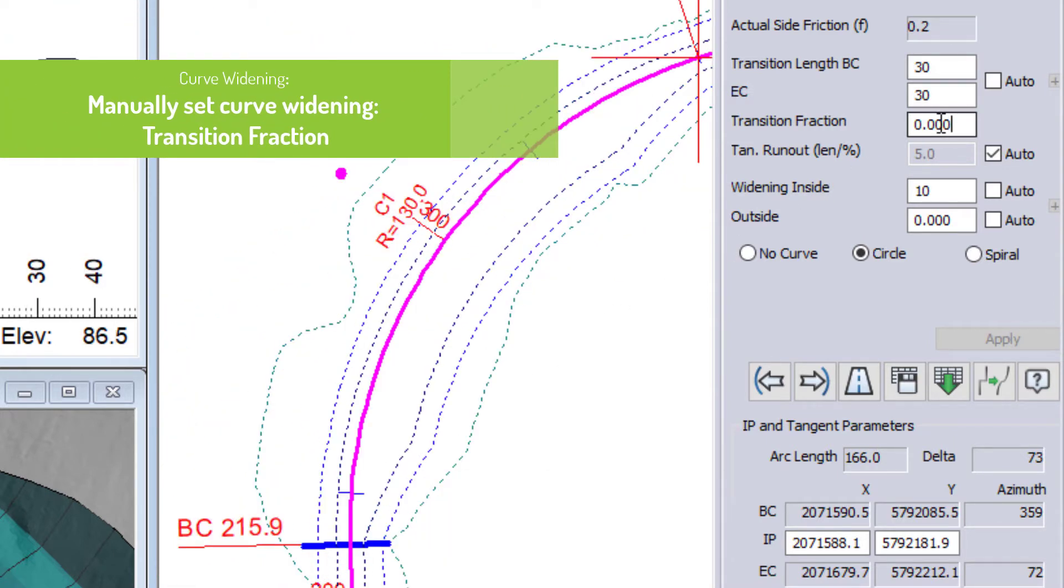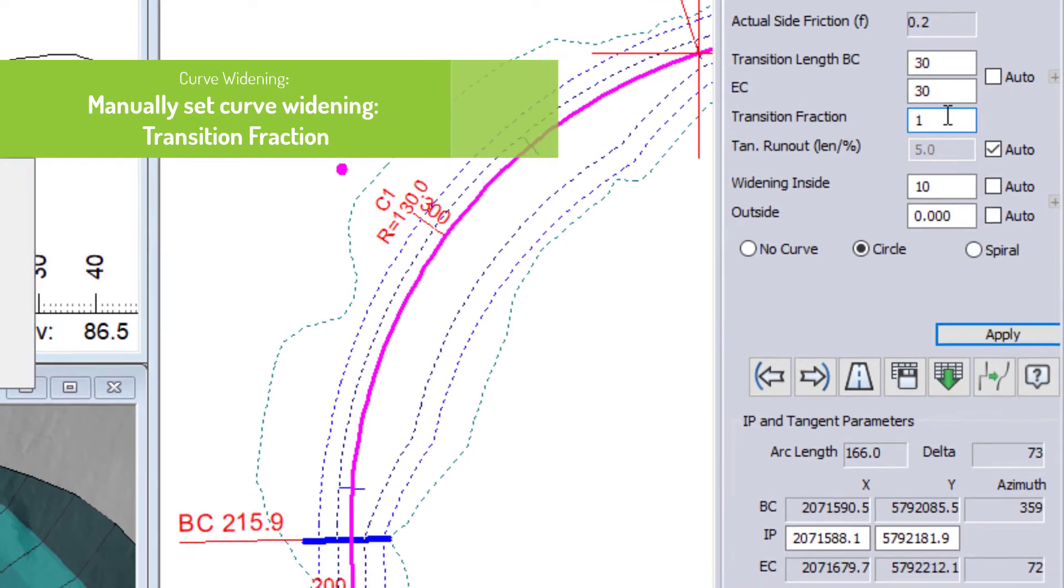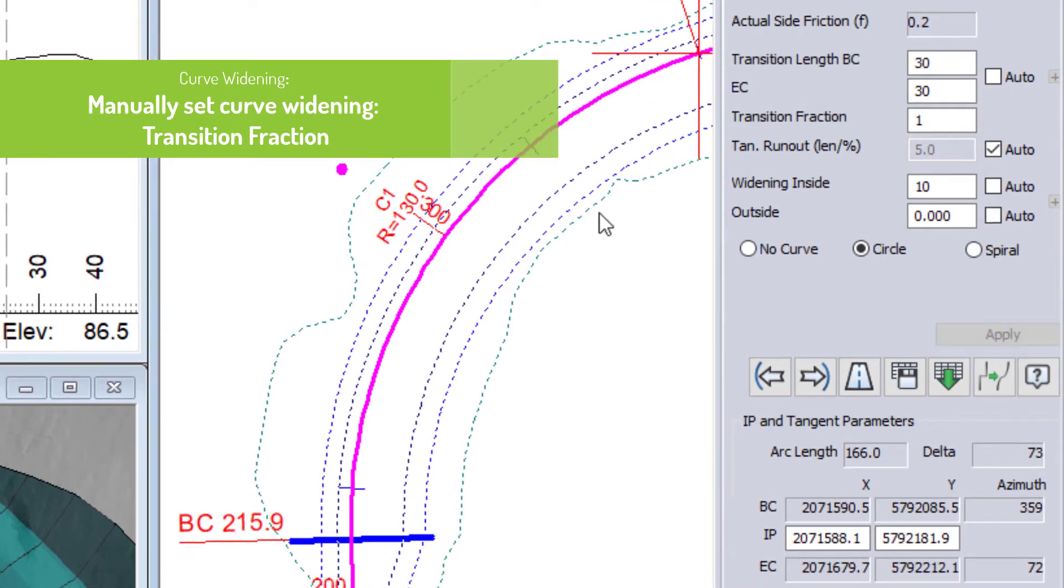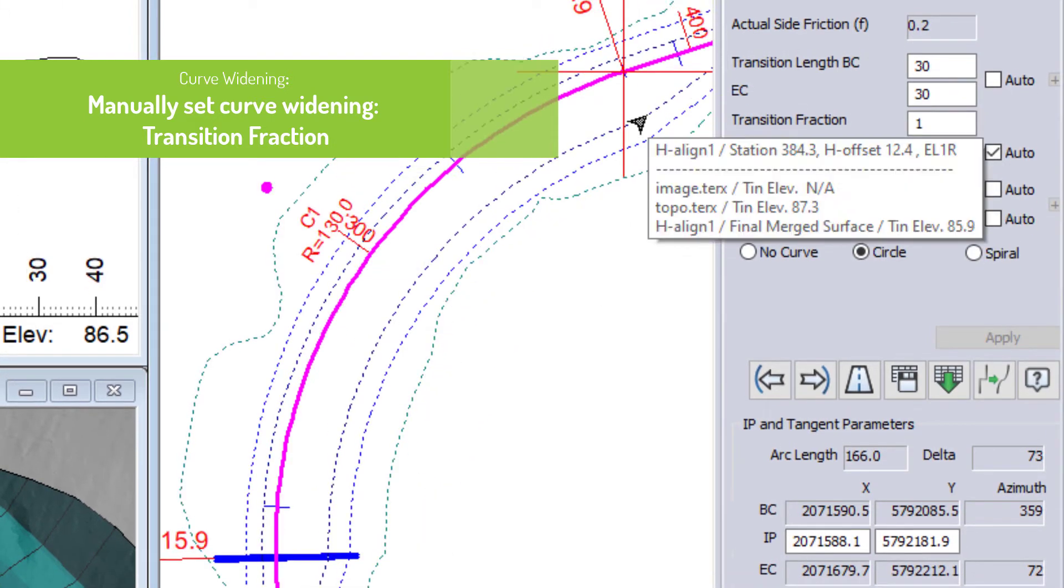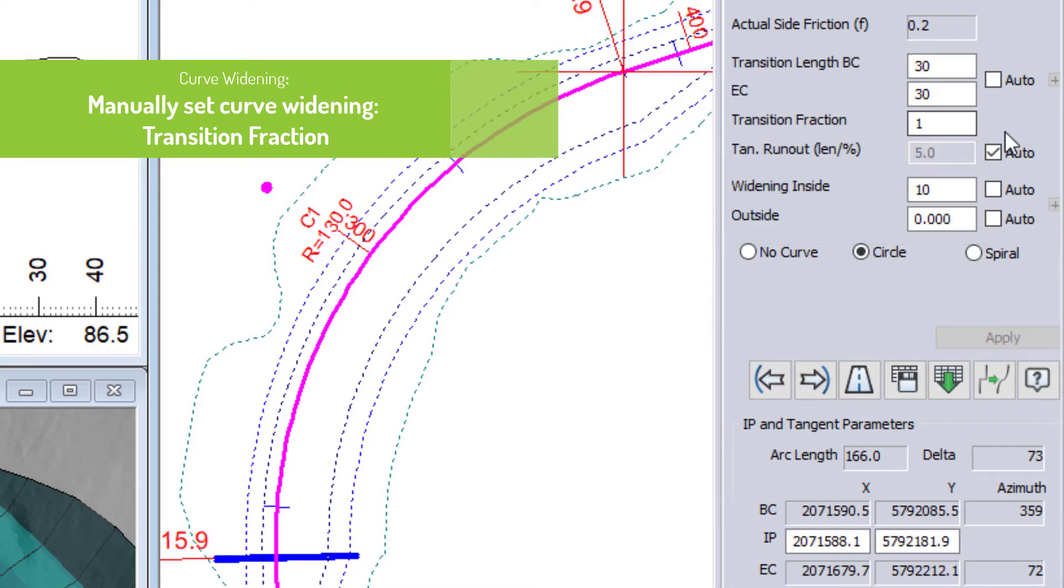Now, if I change this to one, it is happening entirely outside of my curve. And then if I change this to be a value in between zero and one,